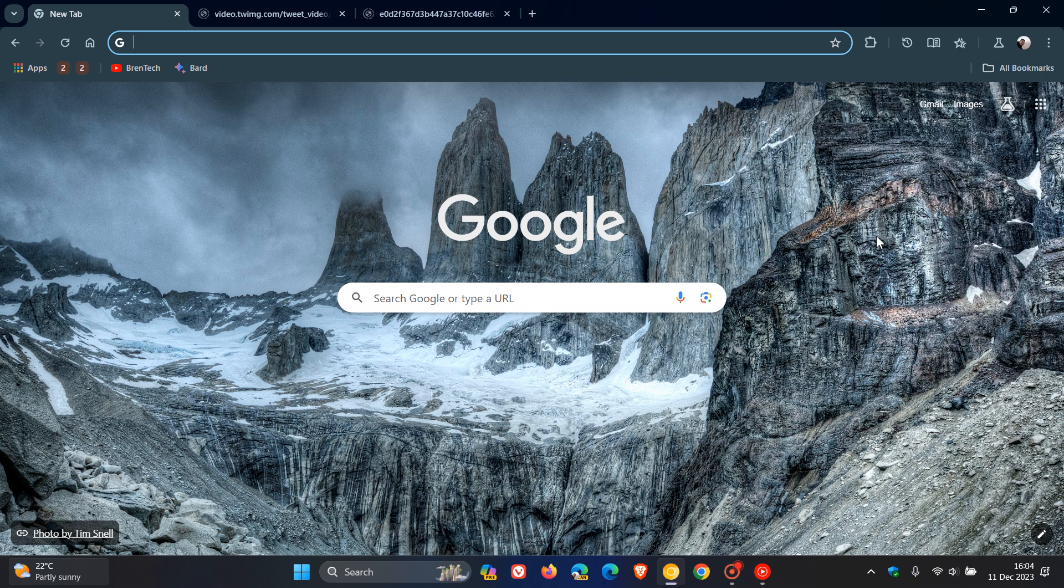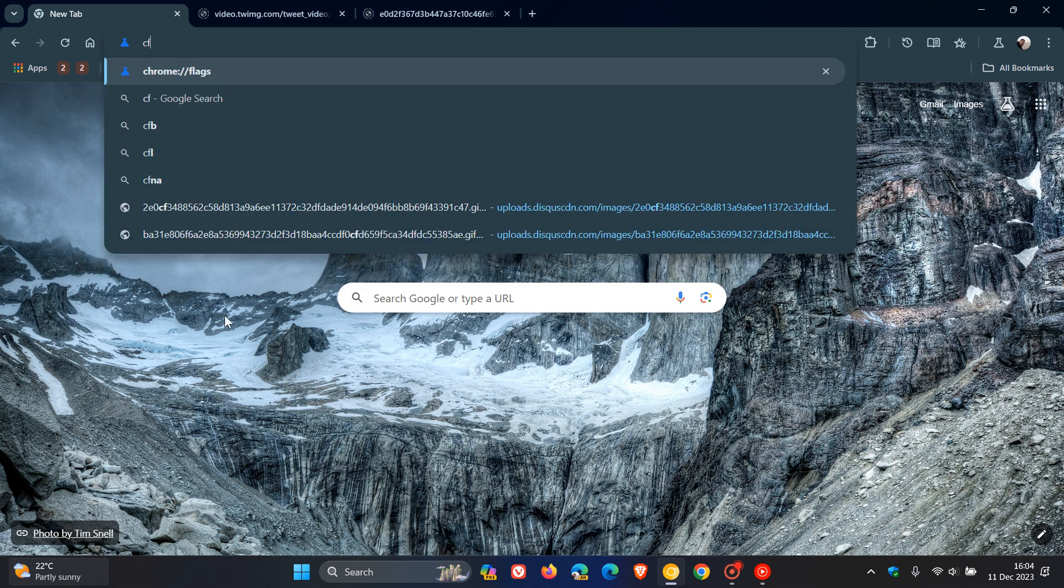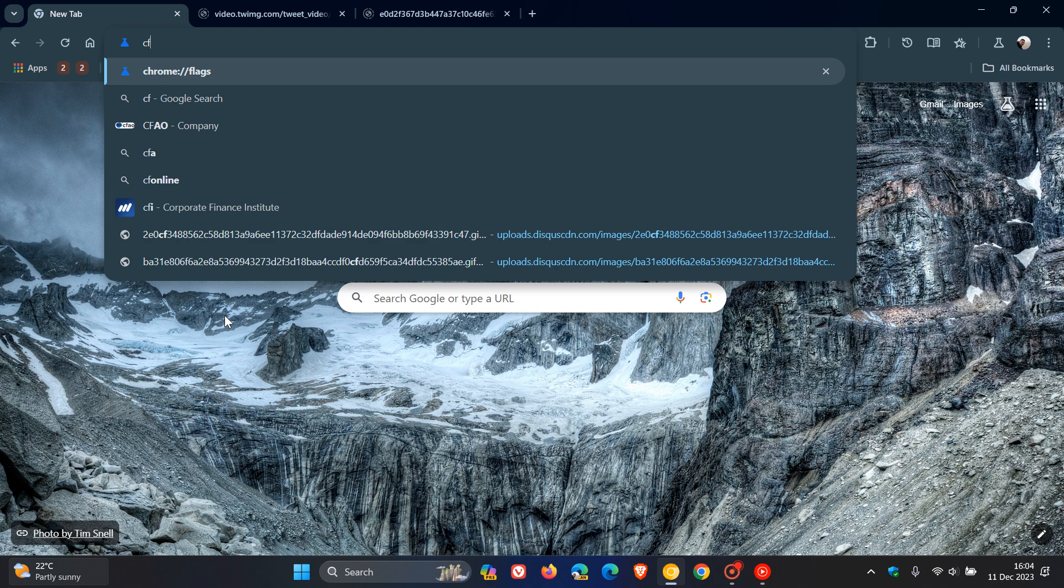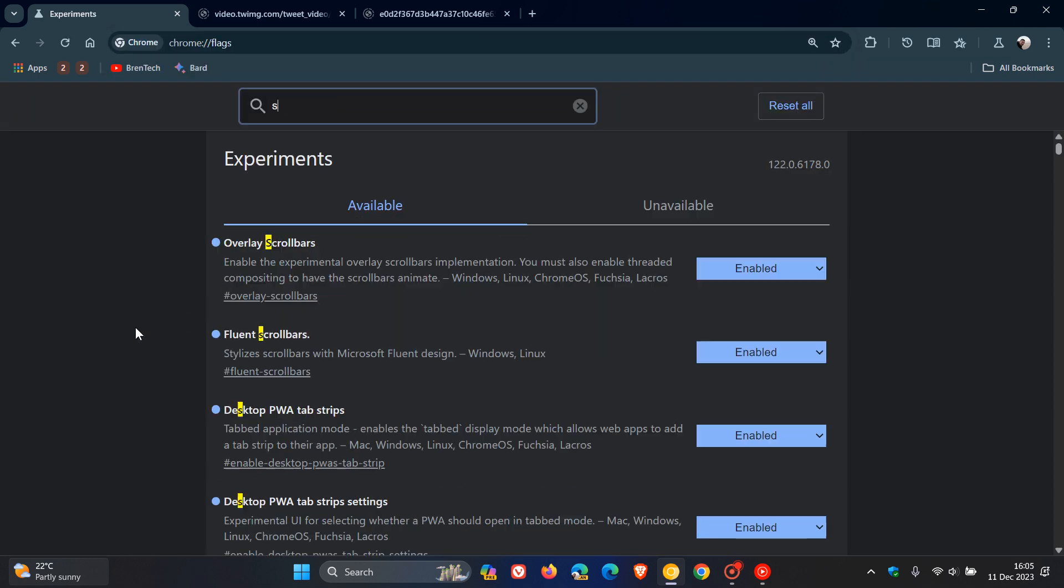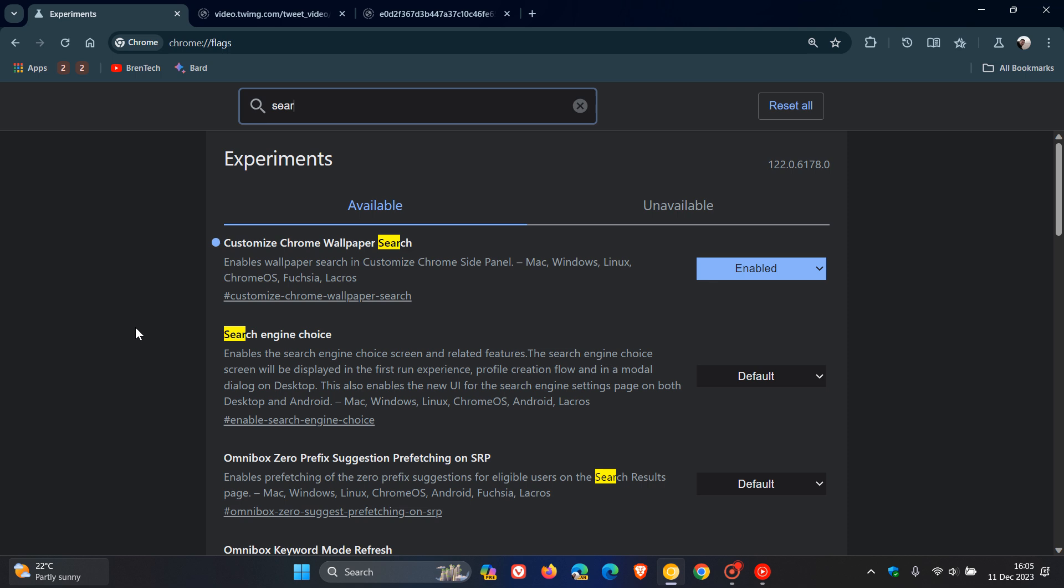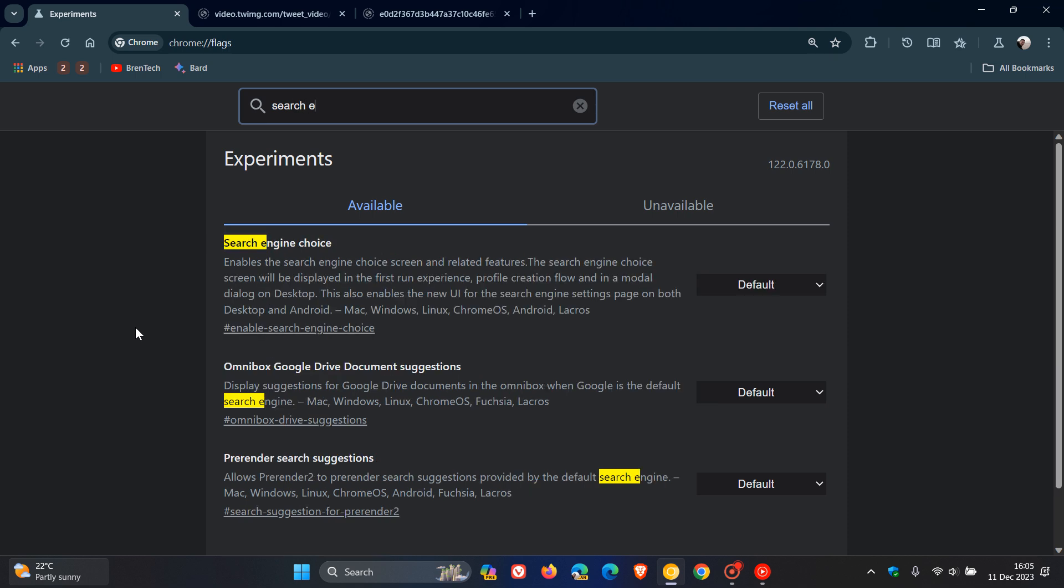This is a new feature they're experimenting on in Chrome Canary version 122, which is the latest preview version of the browser. This change is hidden behind an experimental flag called Search Engine Choice. If you'd like to try out this feature and you're running Chrome Canary, then as always, we head up to the Omnibox and enter chrome://flags. The easiest way to bring up the relevant flag is just to type in search engine.